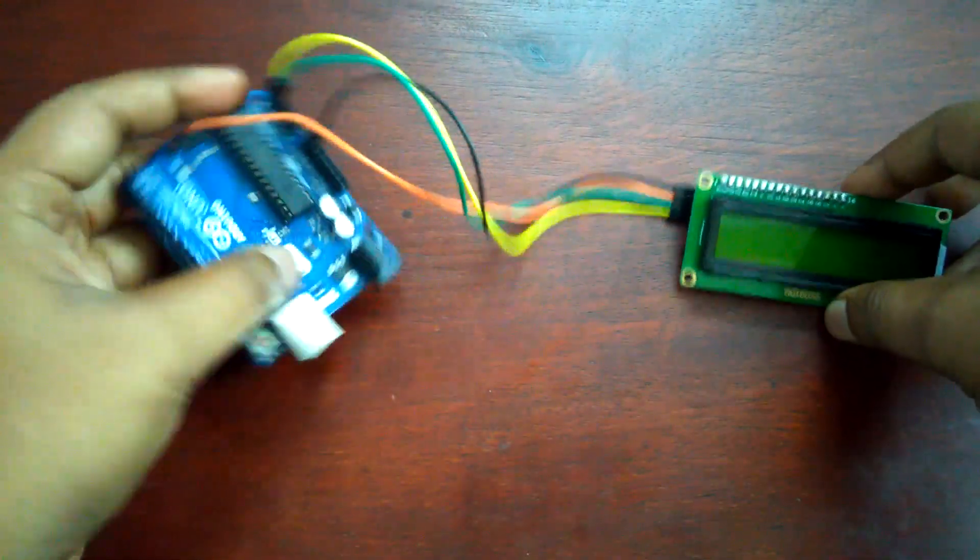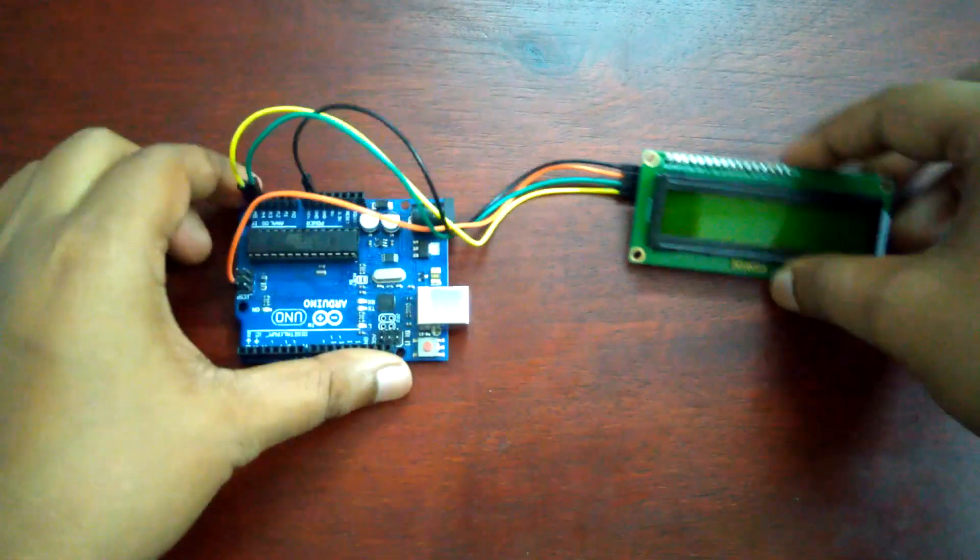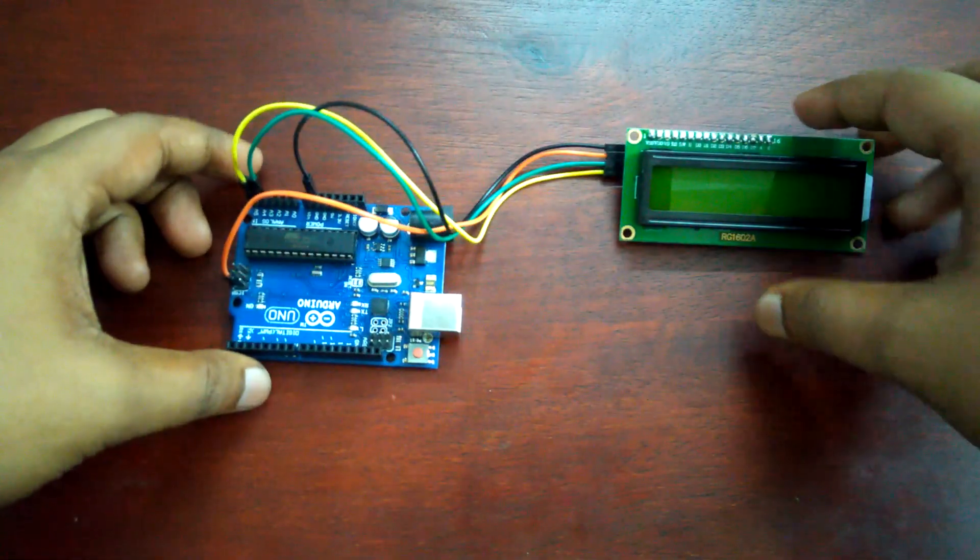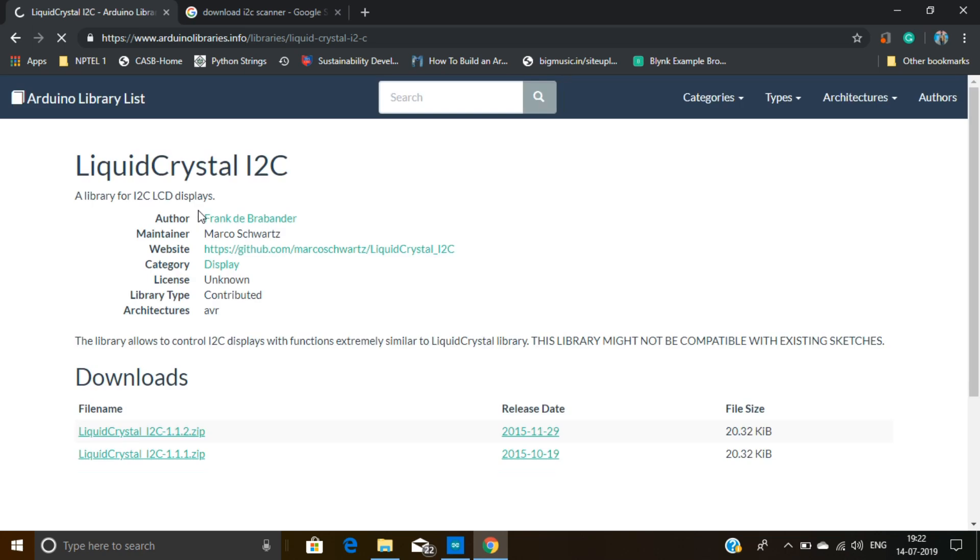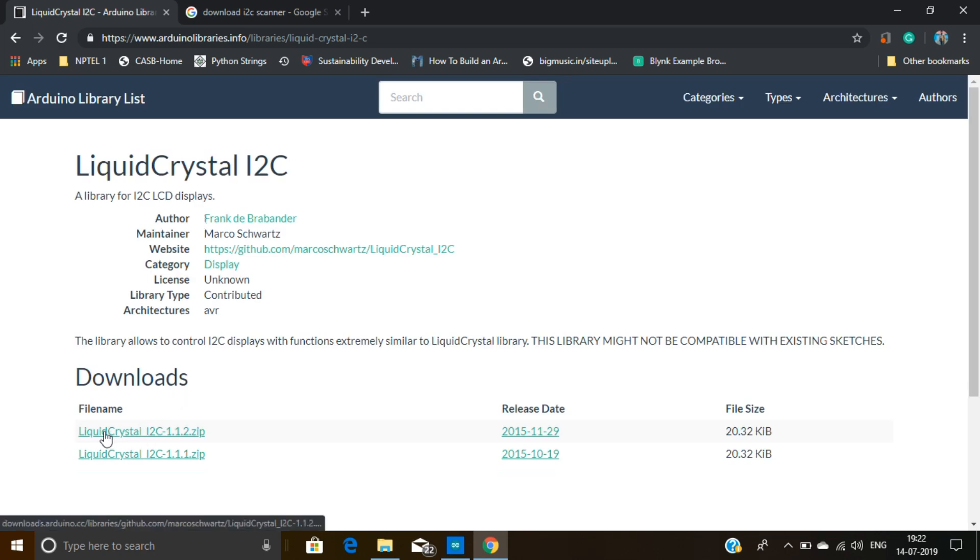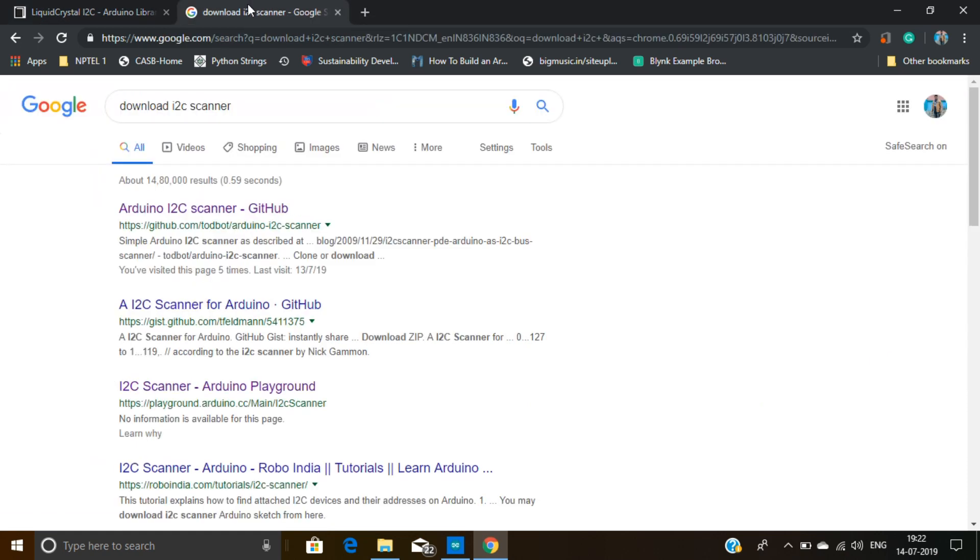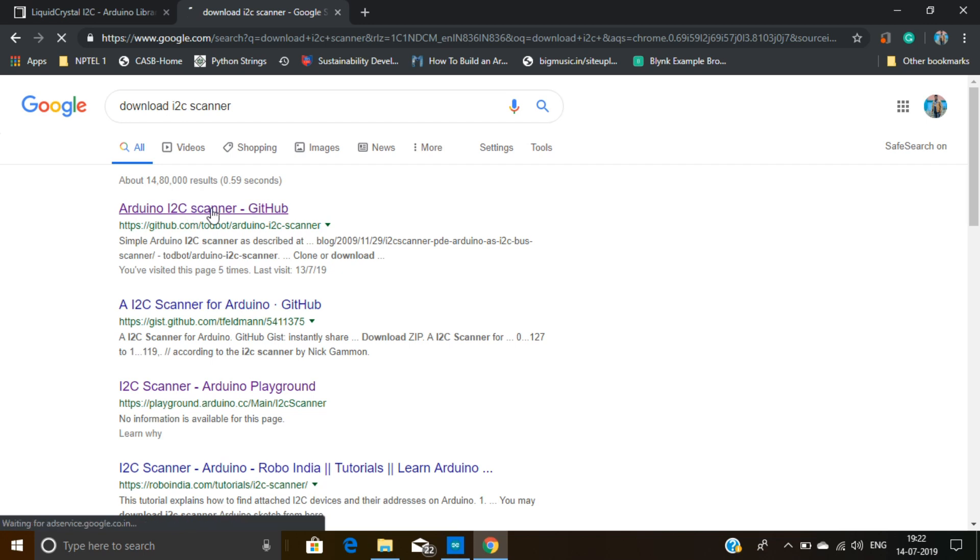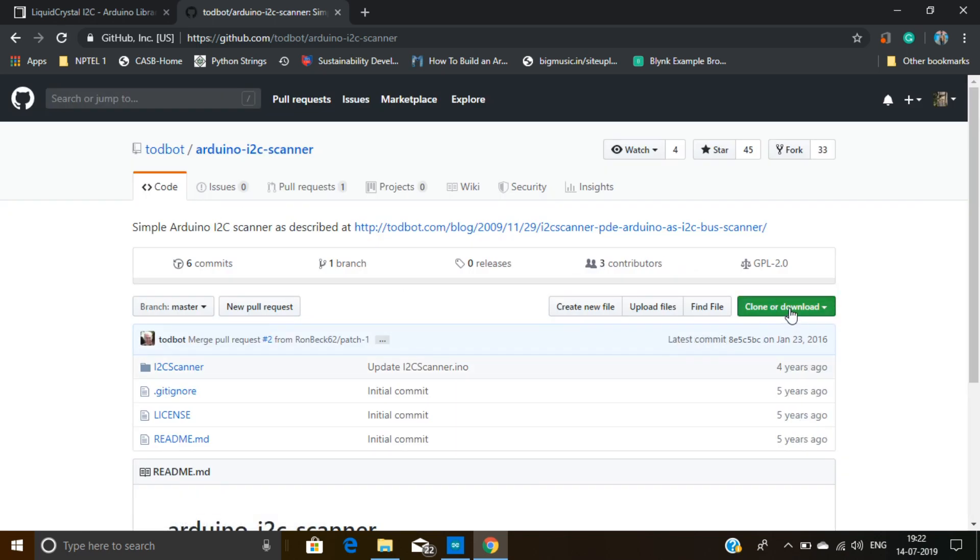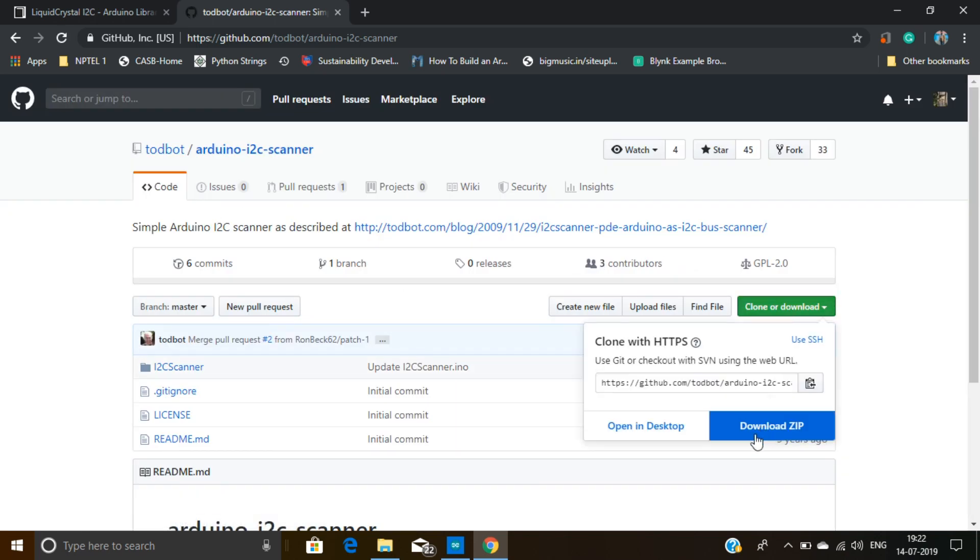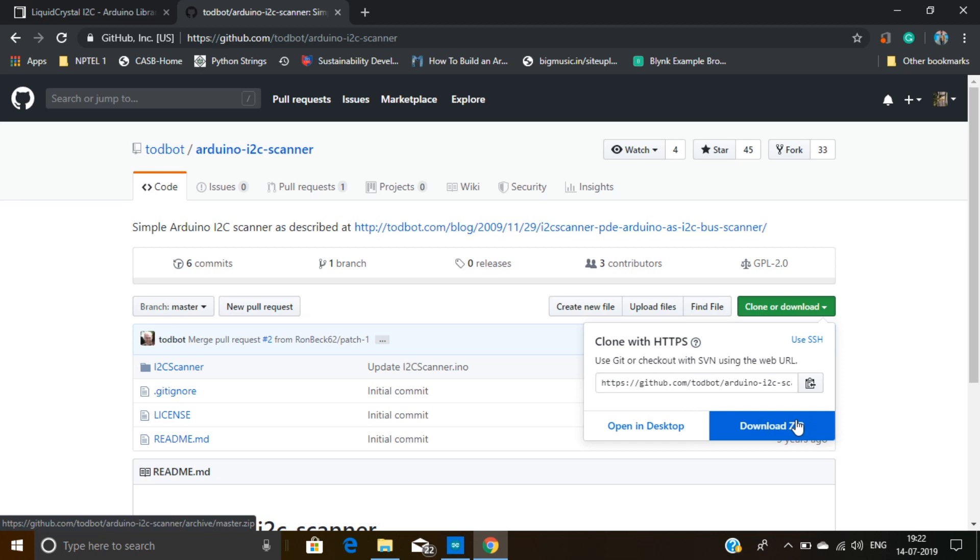So now coming to the coding section. At first you need to download the liquid crystal I2C header file. I give the link in my description box. From here you can download this liquid crystal I2C scanner file.